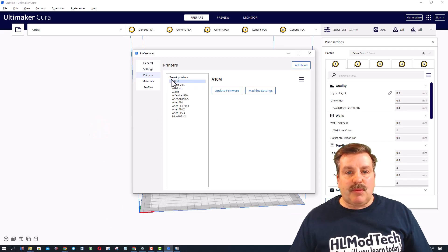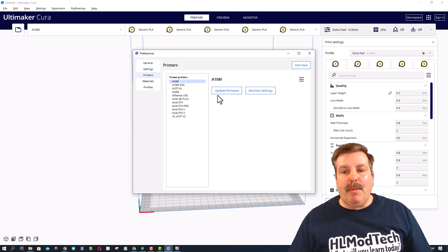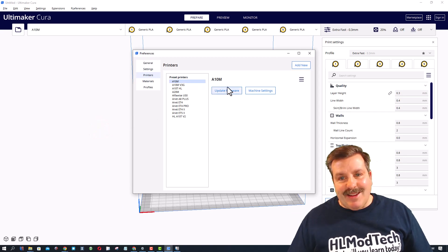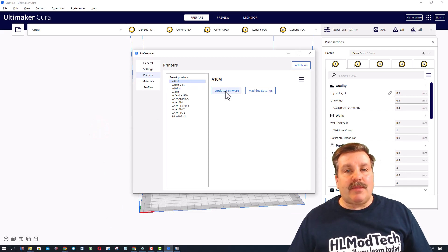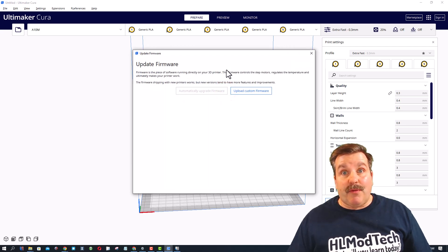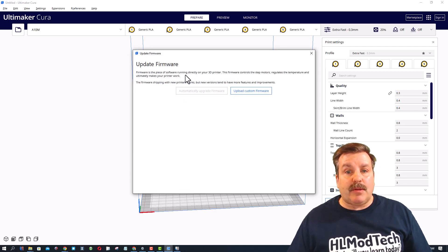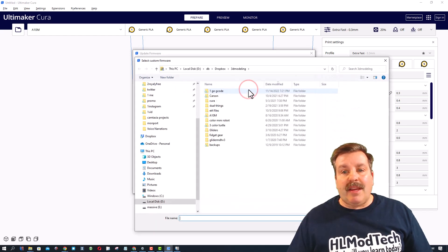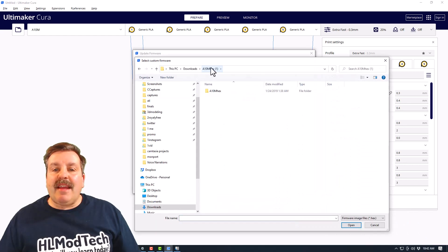Now when I hit Manage Printers, boom, it gives us the Update Firmware button. When we click on that it says don't forget all kinds of bad things can happen, so make sure you're careful. I'm gonna hit upload though.